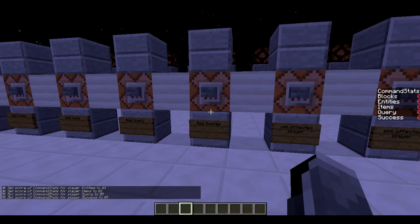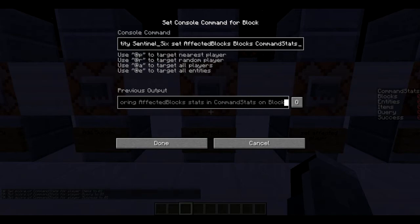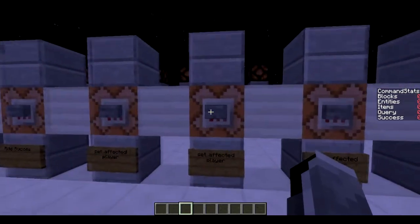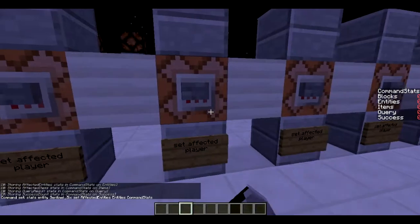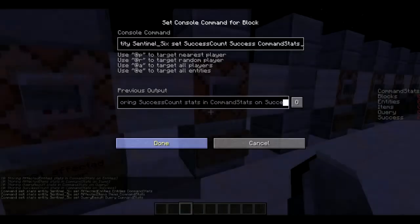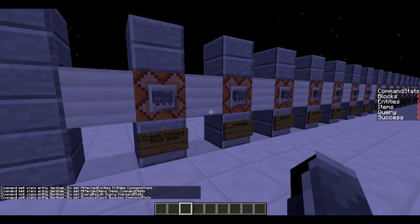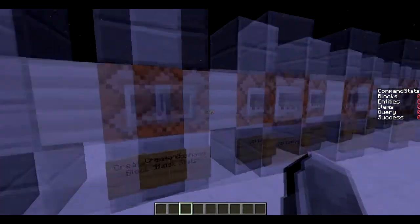Next, we set the affected player. This is: stats entity sentinel_6 set affectedBlocks blocks command_stats. This sets me as the one, so when I execute a command it will show how many blocks were affected in the blocks stat. We activate that for all of them — blocks, entities, items, success. Query isn't really that useful, so I put a little barrier here because we're moving on to the next part.